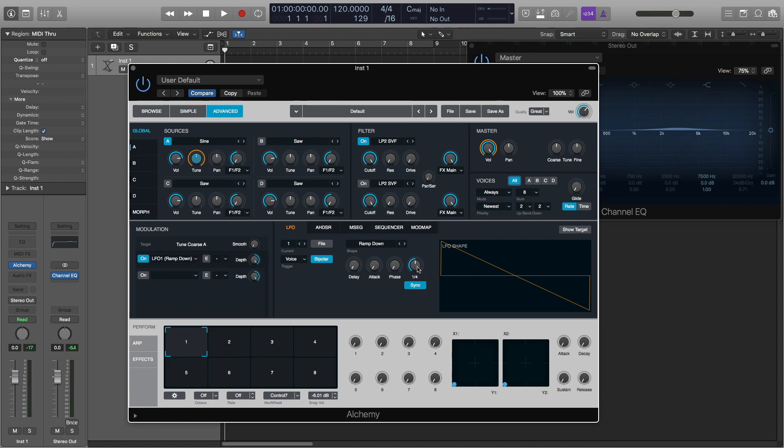We're going to change the rate down to either two bars or four bars, whatever you think sounds best. This is to your discretion wherever you want to start the note and however you want to use this creatively.